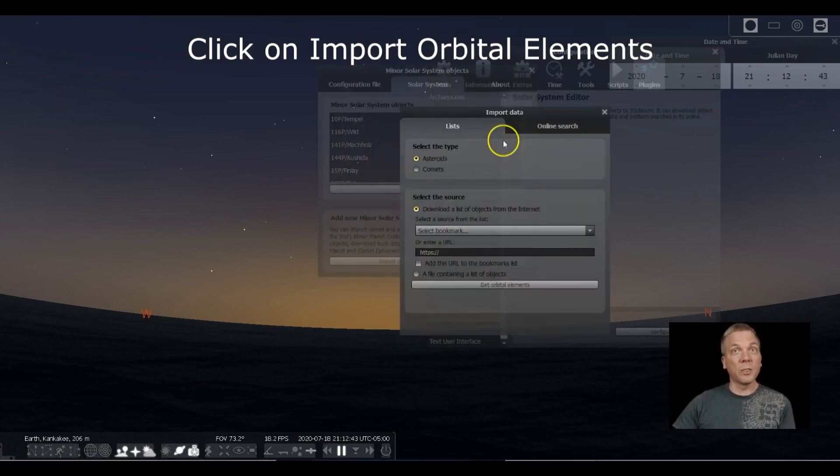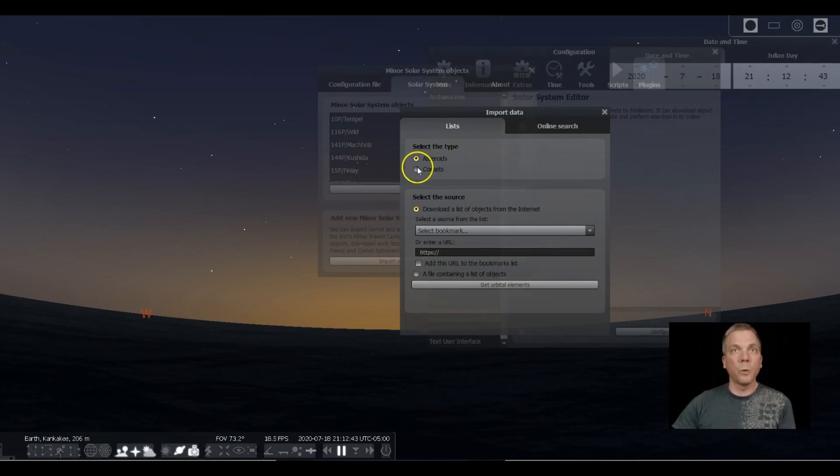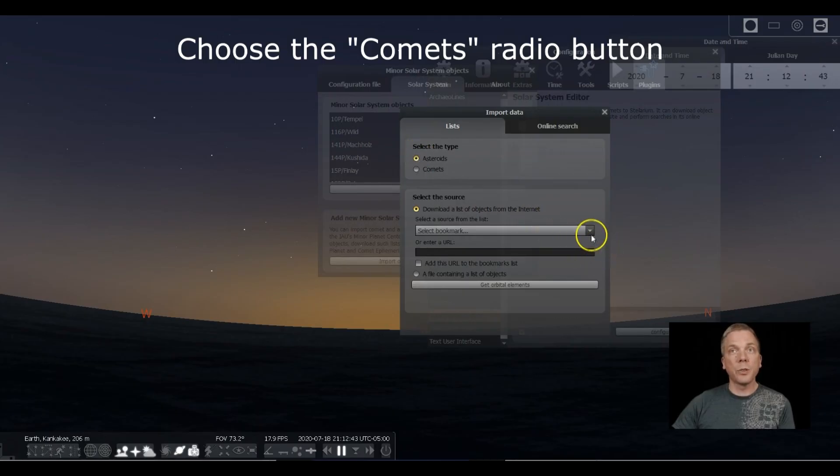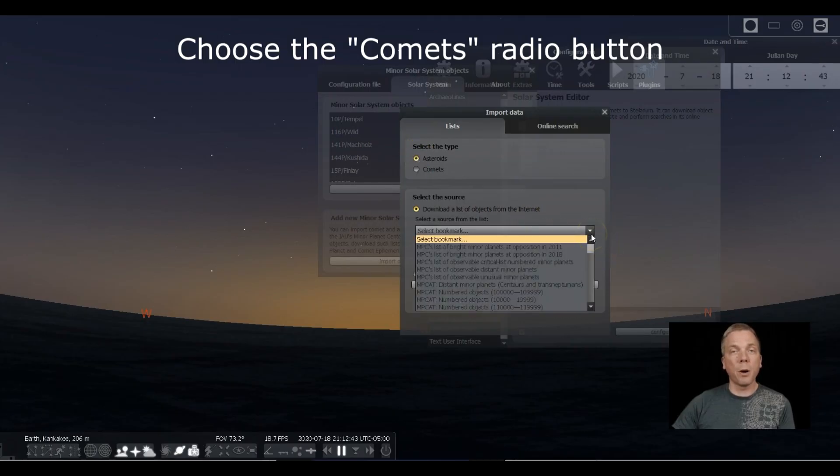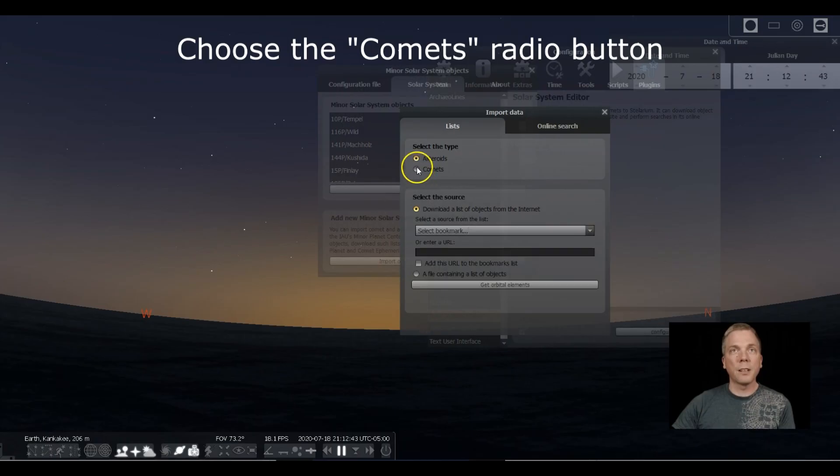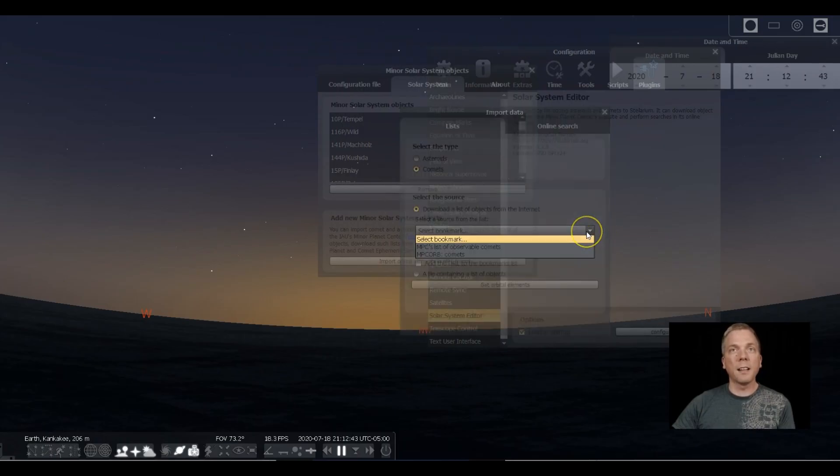Notice how this defaults to Asteroids. We actually want that to be Comets, because if you do asteroids and try to select from the bookmarks, you're not going to get the right information. So click on the Comets radio button.